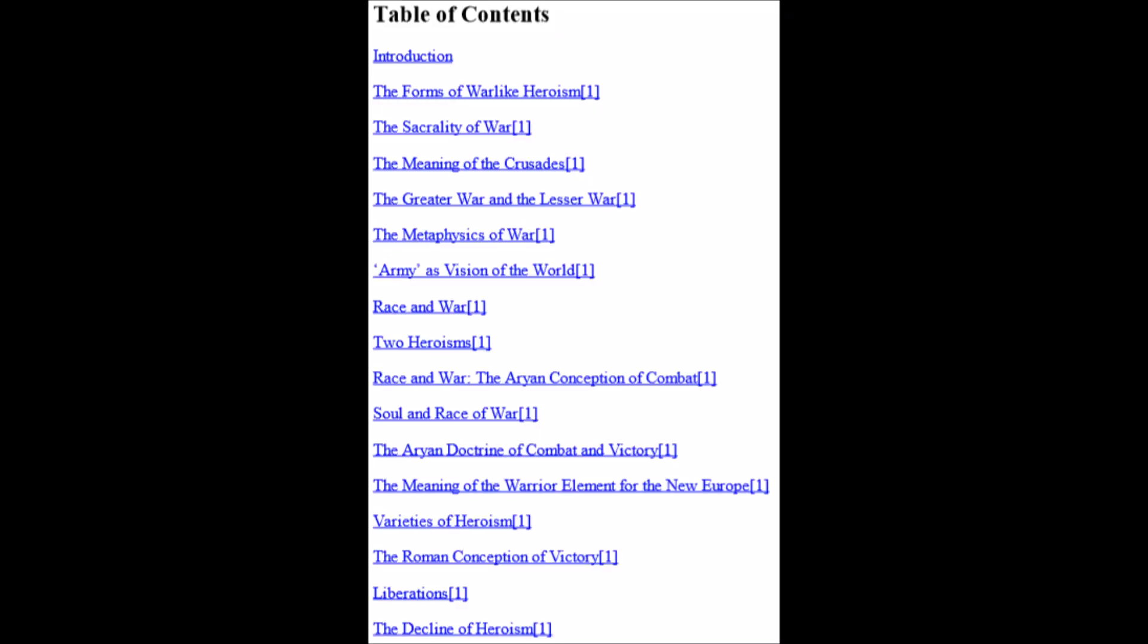We have a table of contents, although the page numbers are not listed due to this being an e-book edition. Contents include the introduction, followed by essays on forms of warlike heroism, sacrality of war, meaning of the Crusades, metaphysics of war, race and war, varieties of heroism, the Roman conception of victory, and finally the decline of heroism.